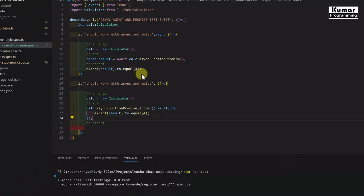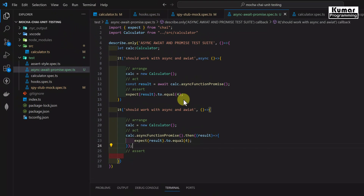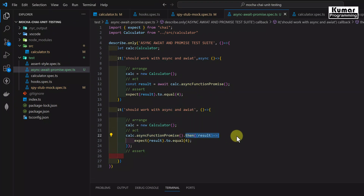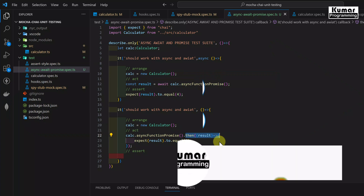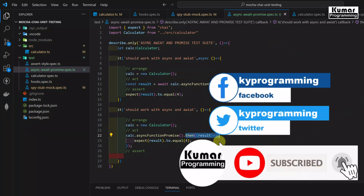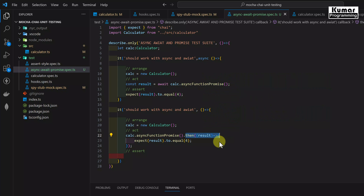Let's run npm run test. Both test cases are getting passed. So we have learned how to handle asynchronous functions while writing test cases — using async/await keywords, as well as by resolving our Promise using the then method. In the next section we are going to learn about a very important library called Nock and how to mock our API and its data. Friends, please subscribe to my channel and press the bell icon so you get notifications for all upcoming videos. If you have any doubts, write in the comment section and I'll respond as soon as possible. I'll push this code to GitHub and provide the link in the description. I'll see you in my next video — till then, take care.